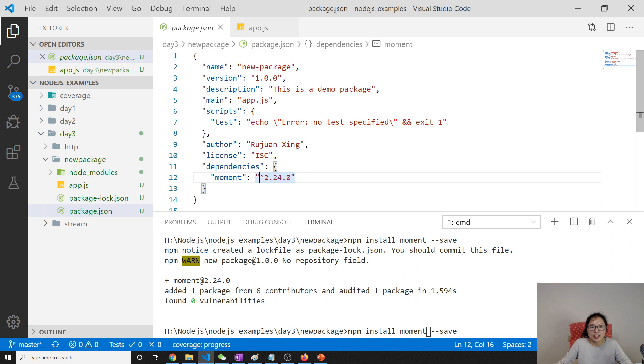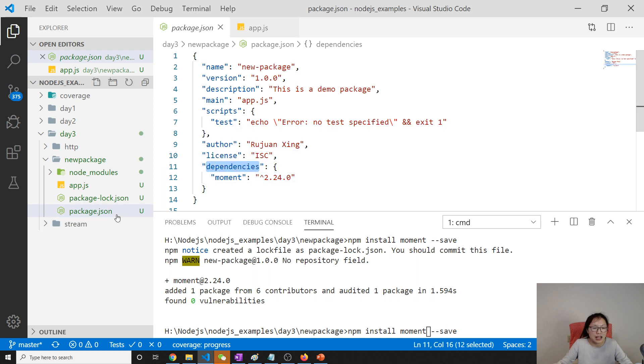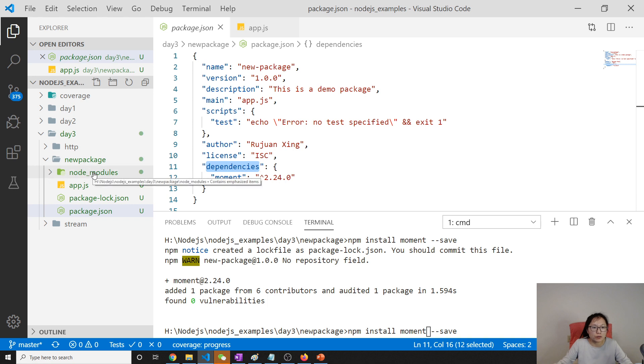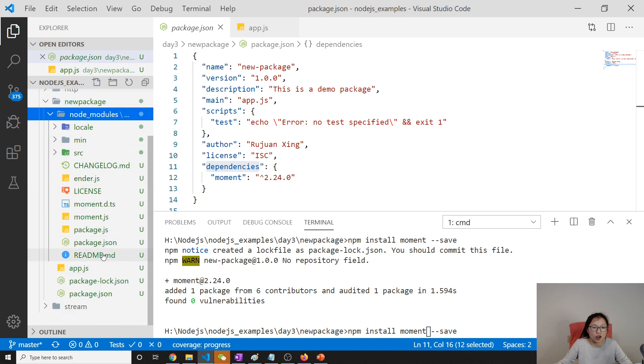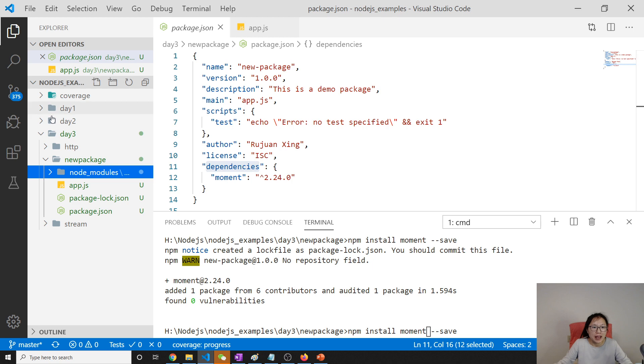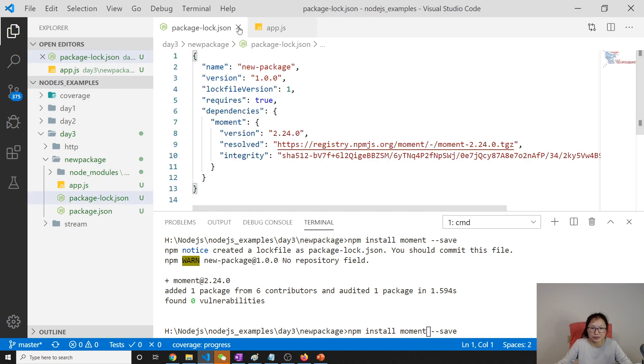So here, this changed moment. This changed the dependencies. And you can see it will automatically have a folder called node_modules. And here is all the things related to moment. And it will also have a package-lock.json.